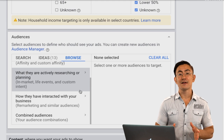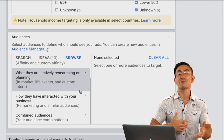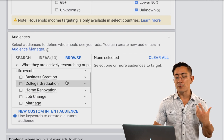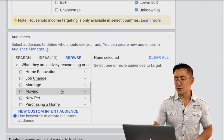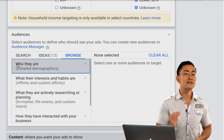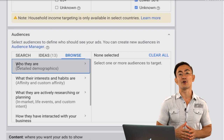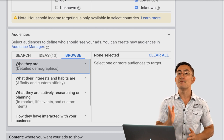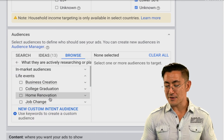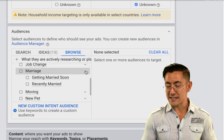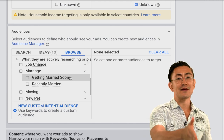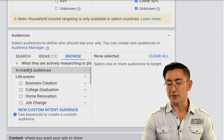Life events are predefined events you can use to target people going through a certain change in their life — creating a business, recently graduating from college, changing jobs, getting married, moving, purchasing a home, and other life events. In most situations this is not ideal for one of your first campaigns because these are pretty broad categories. Occasionally you may find the perfect life event — for example, if you're a wedding planner there's a 'getting married soon' life event that makes perfect sense. But most of the time there isn't a perfect life event, so most of the time you don't want to use it as one of your first targeting options.